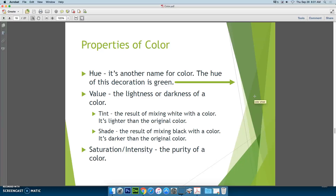Properties of color. Hue is just another name for color — so the hue of this arrow is green. Value of a color refers to the lightness or darkness of a color, just like in the elements of art. When we add white to a color, we call it a tint — it makes it lighter. When we add black to a color, it's called a shade — it makes it darker. Both tints and shades are values that change the lightness or darkness of a color. You also have saturation and intensity, which is the purity of a color — how much of that color is actually in there.